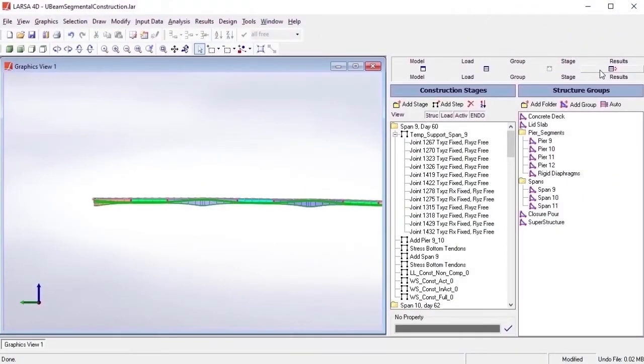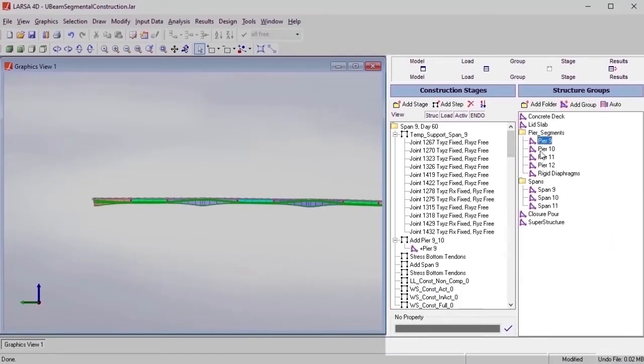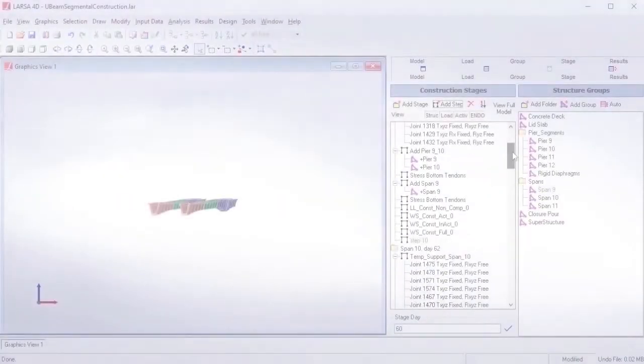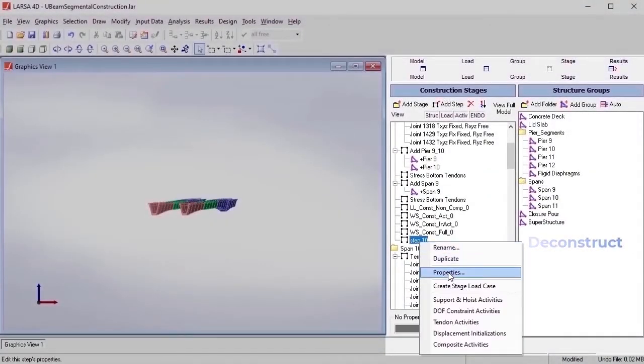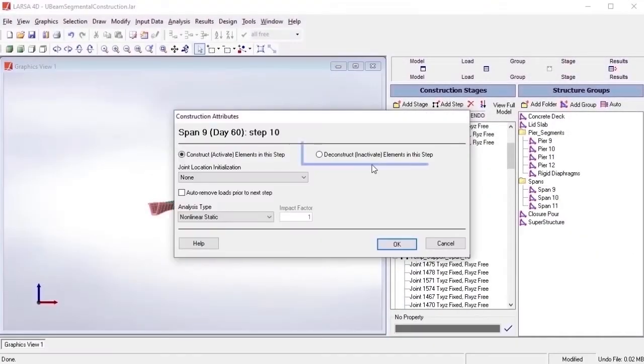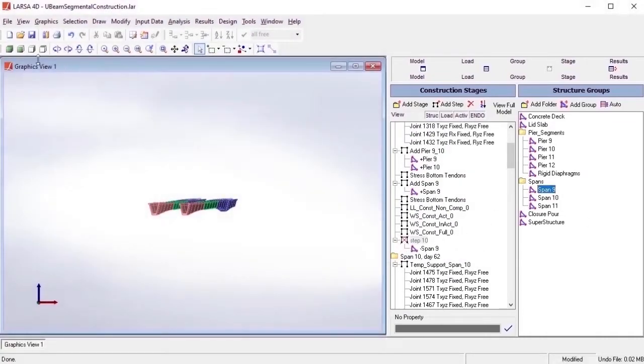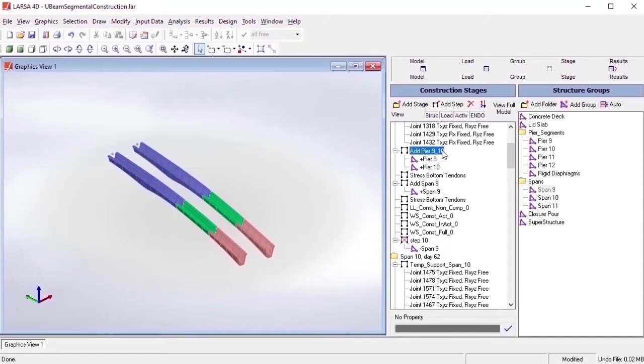To assemble or remove parts of the structure that are defined by the structure groups, construction and deconstruction activities are used. As we can see, previously defined structure groups of the model play an important role in this setup. In the analysis, only the elements that are explicitly constructed contribute to the stiffness, while unconstructed elements are ignored.